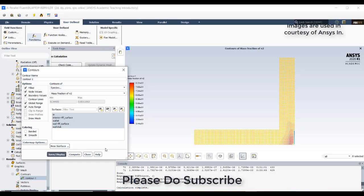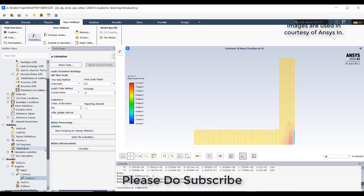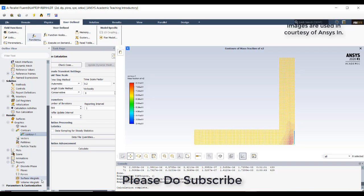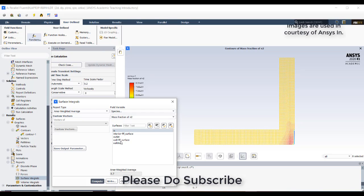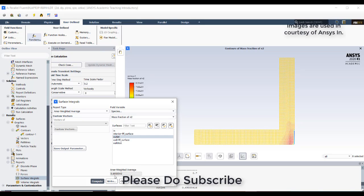We can go to the reports and check whether the mass fraction has been changing or not. Go to surface integral. The inlet nitrogen fraction - we'll check - it is 0.7, okay, we gave that. And at the outlet, you can see there is a reduction in mass fraction because it has been consumed here.